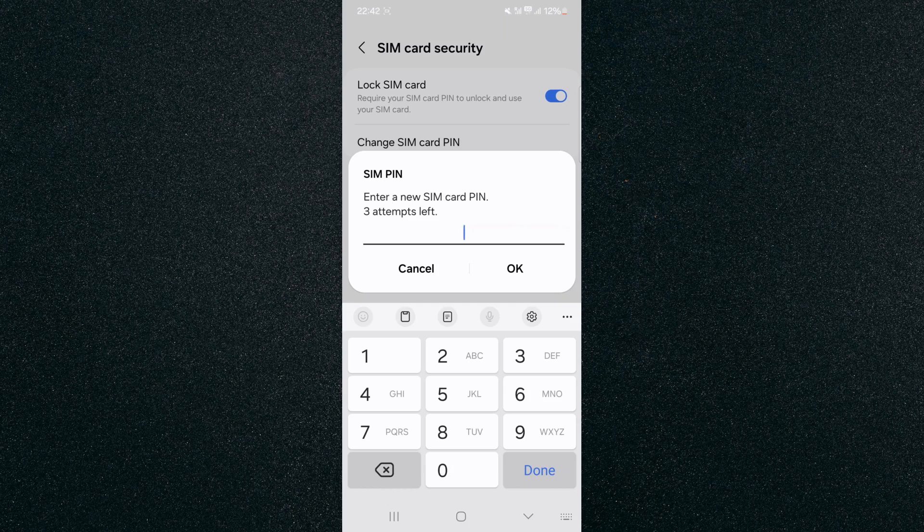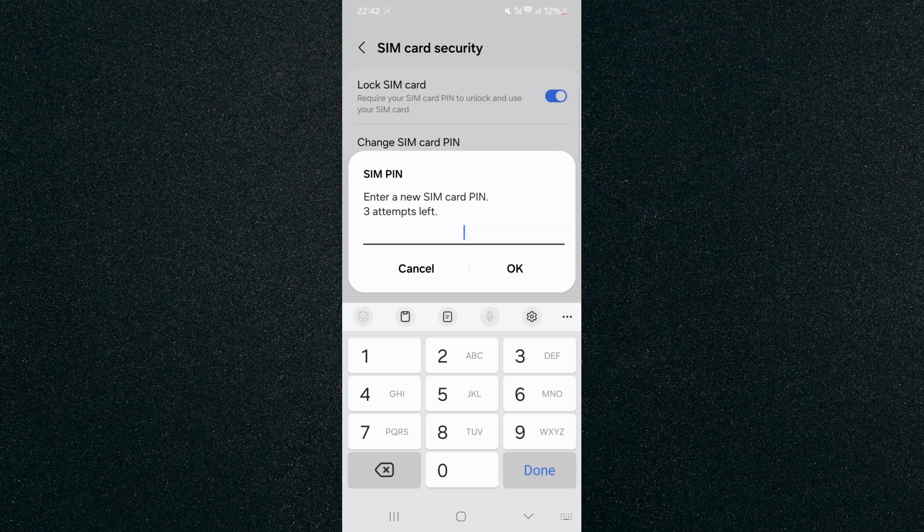And yeah, that's pretty much it. That's how to change SIM card PIN on Android. If you have any questions, please let me know down in the comments below and I'll do my best to help you out.